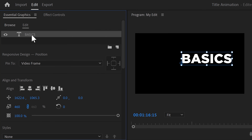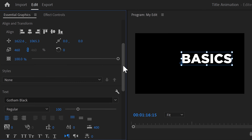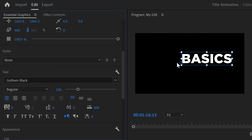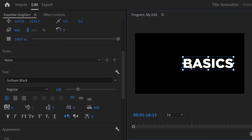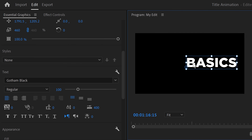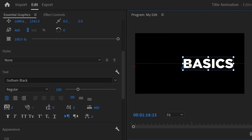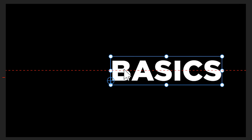Select the text layer and scroll down a little. You can change the font right here, for example Gotham Black — it's a free font, by the way. Once that's done, go to the program monitor and adjust the scale and position of the text. Make sure the first letter is in the middle of the frame.